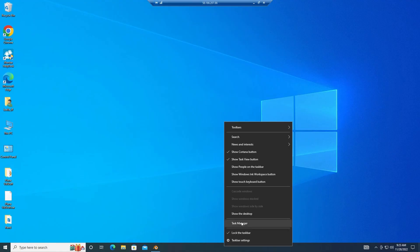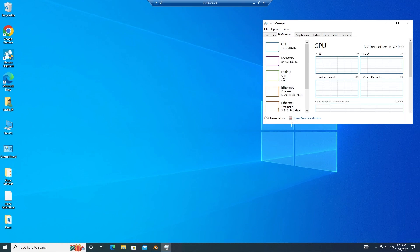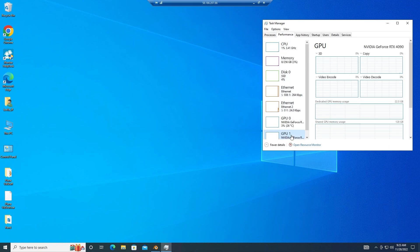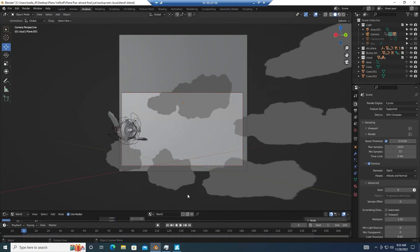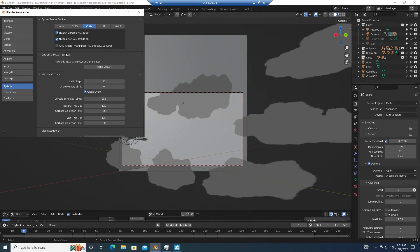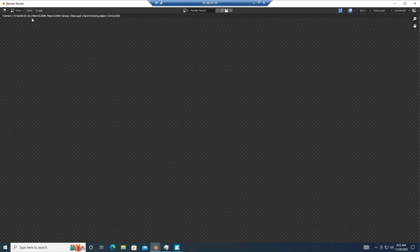Now we're in the server. We will use Cycles engine with max samples 1024, min samples 32 to render our project.